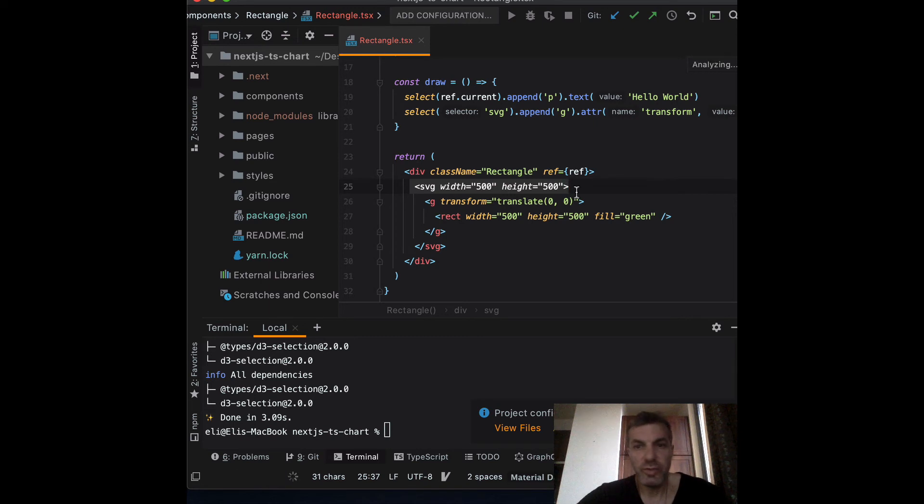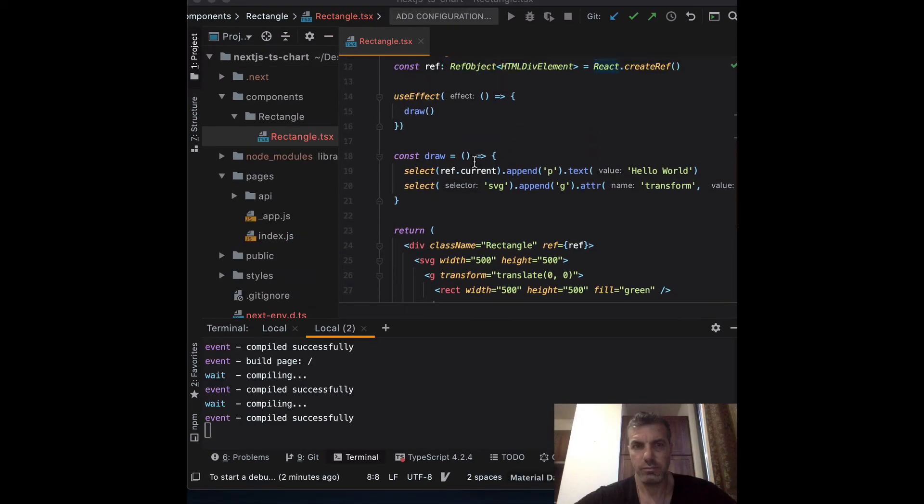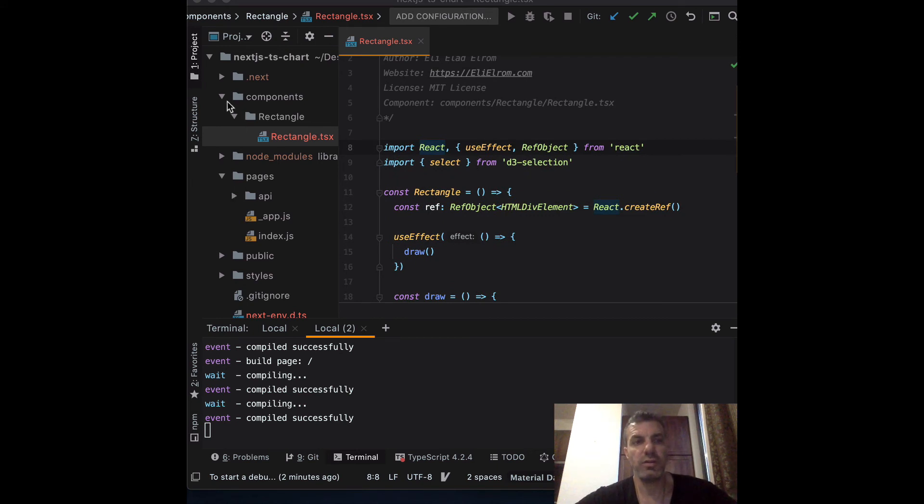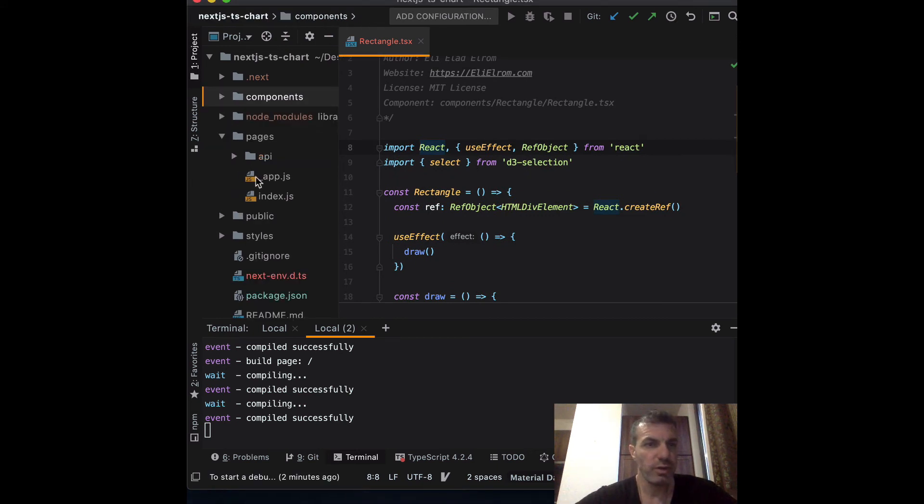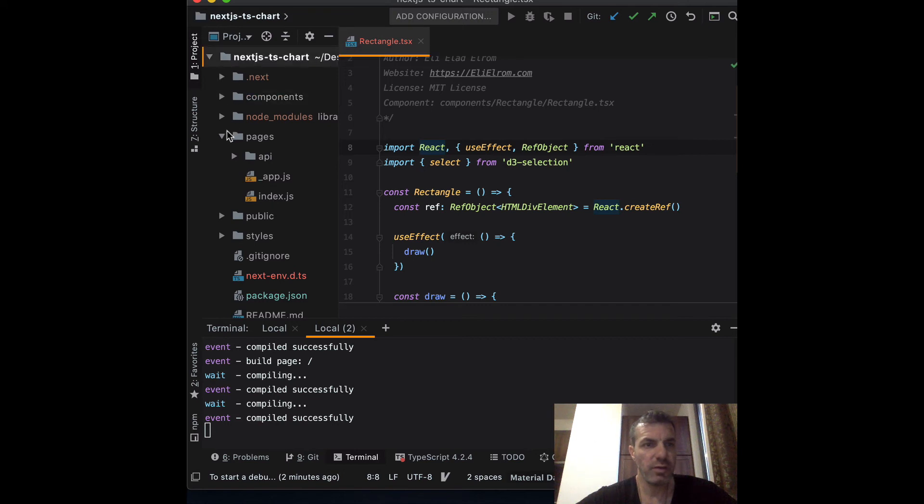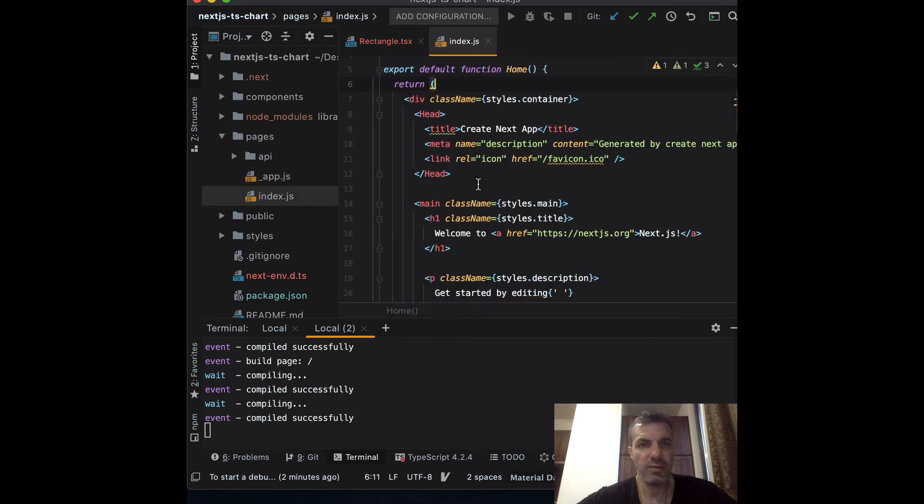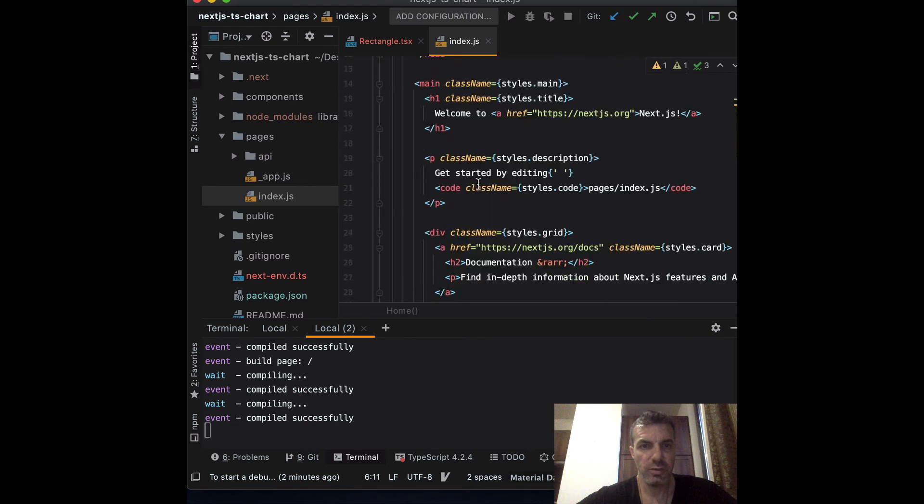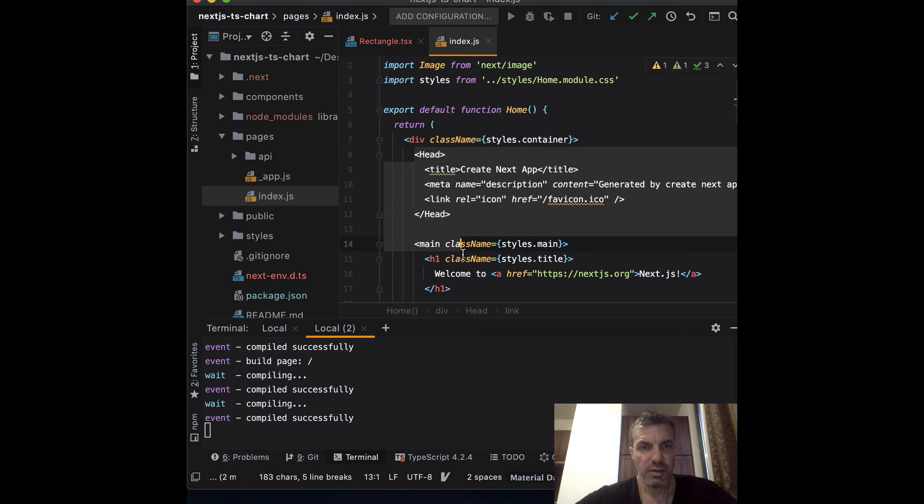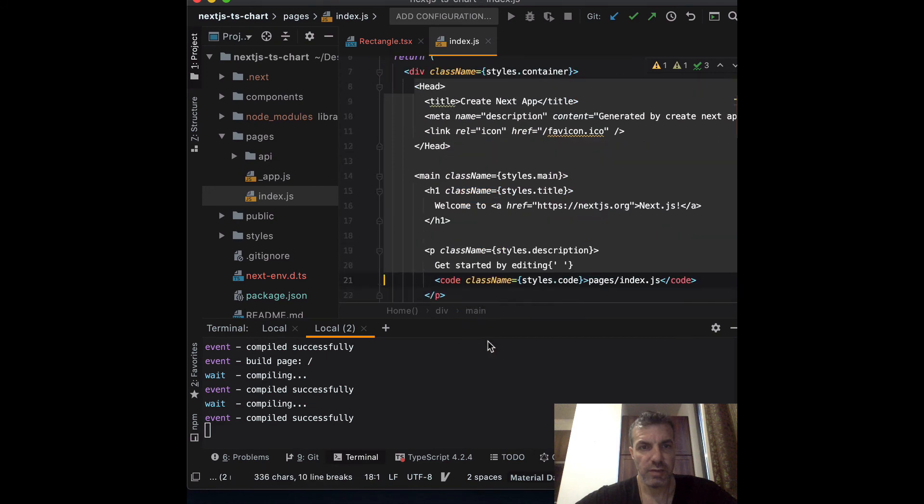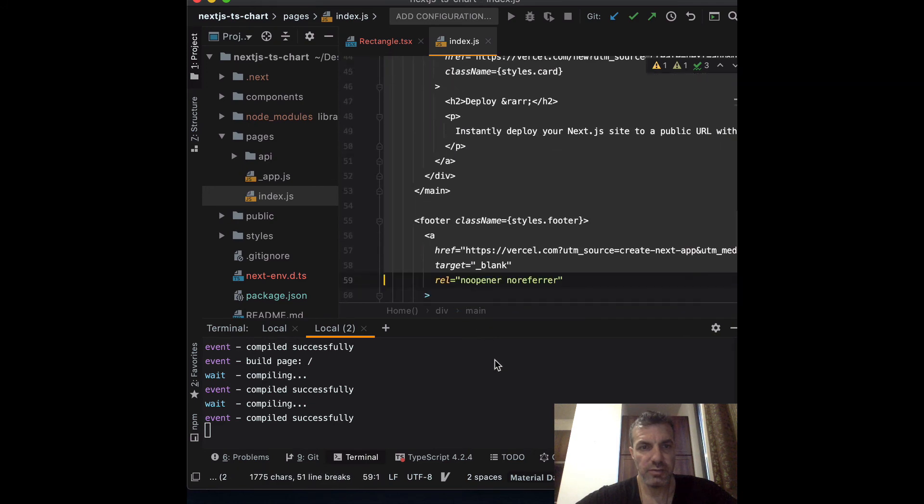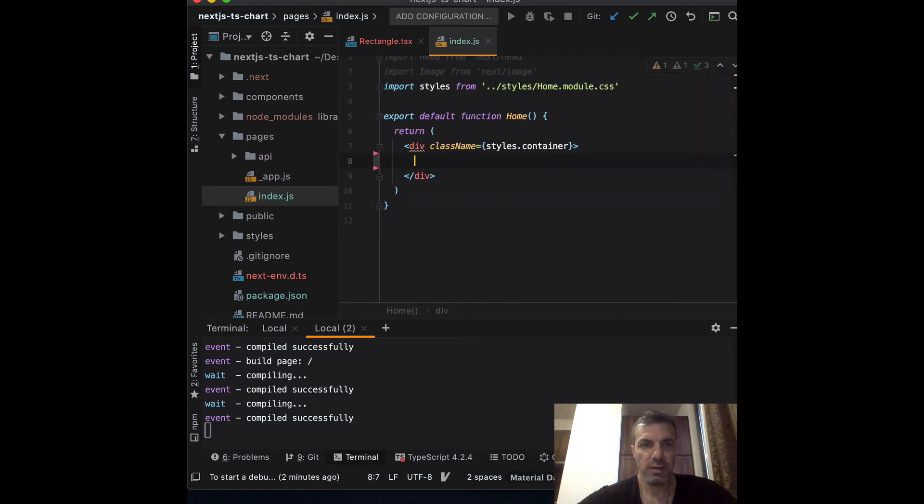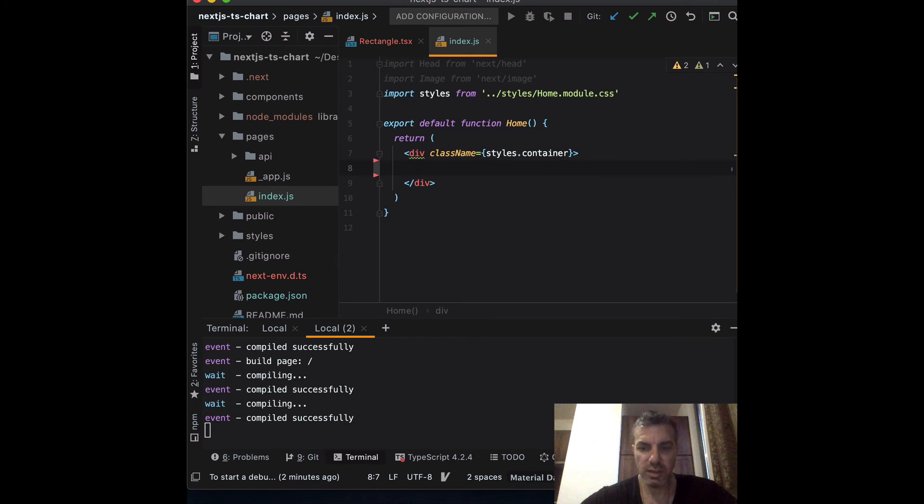Now the next thing we need to do is include our component in our entry point. Our entry point component is - if you look inside of the root we have pages, and under pages we have index. So it's inside index that's our entry point. What we want to do is take everything under the div and delete it, and then add a rectangle.